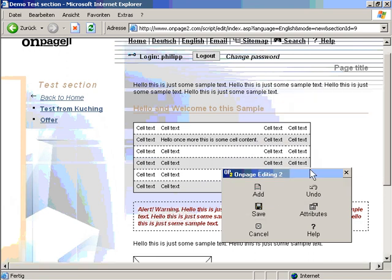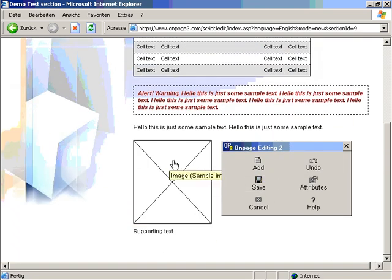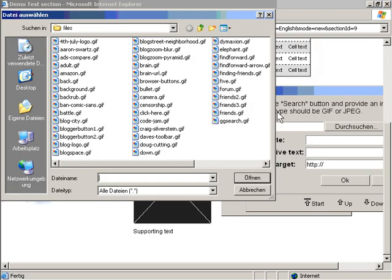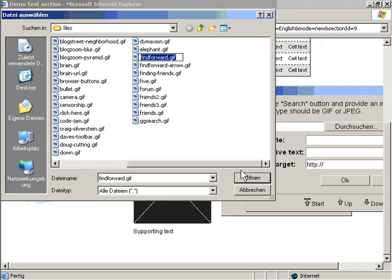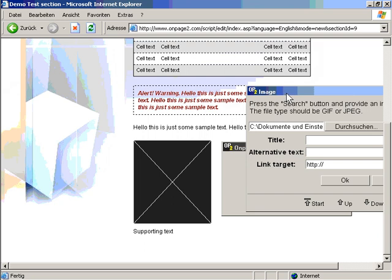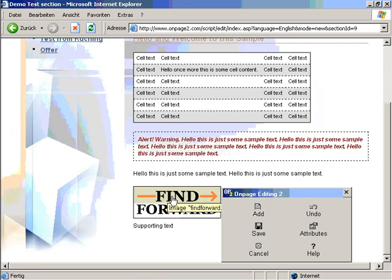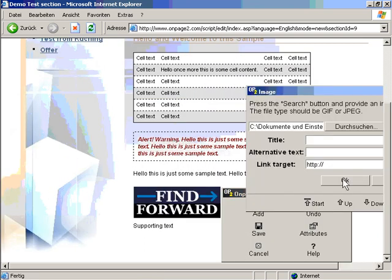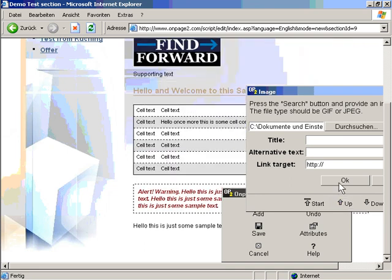I can also insert an image. This is all like real time and instantly visible. When I choose a picture like the Find Forward logo, I open the image, press ok and now you can see the logo. I can also move it up again.